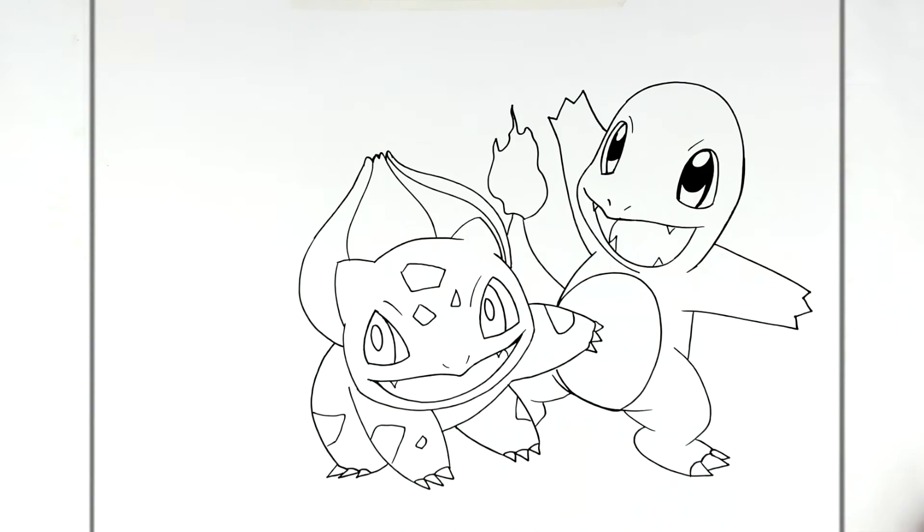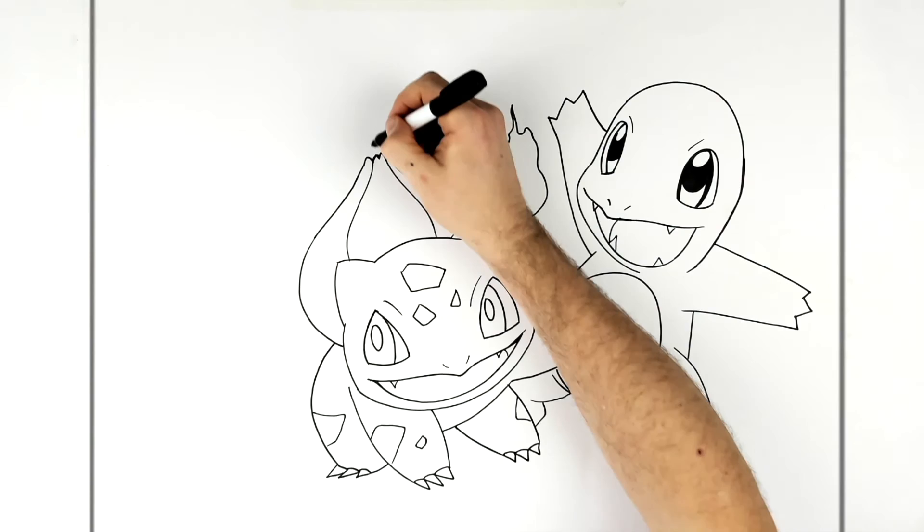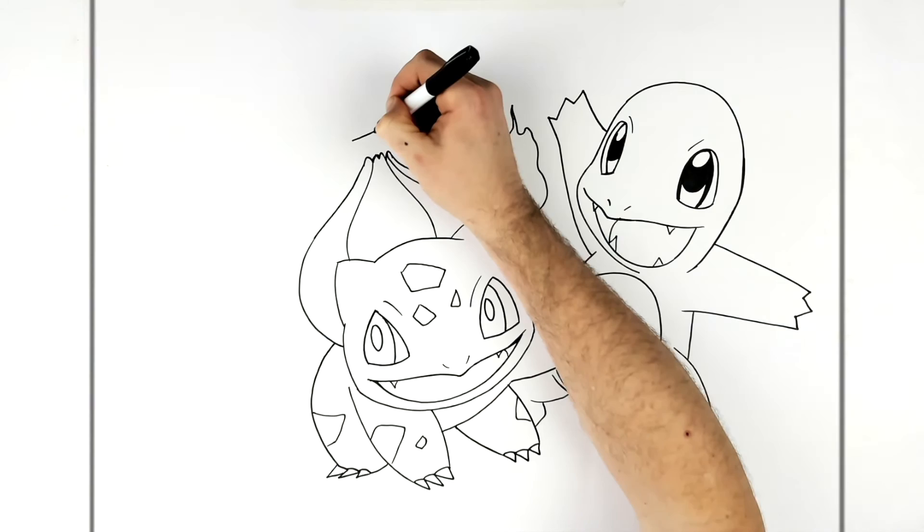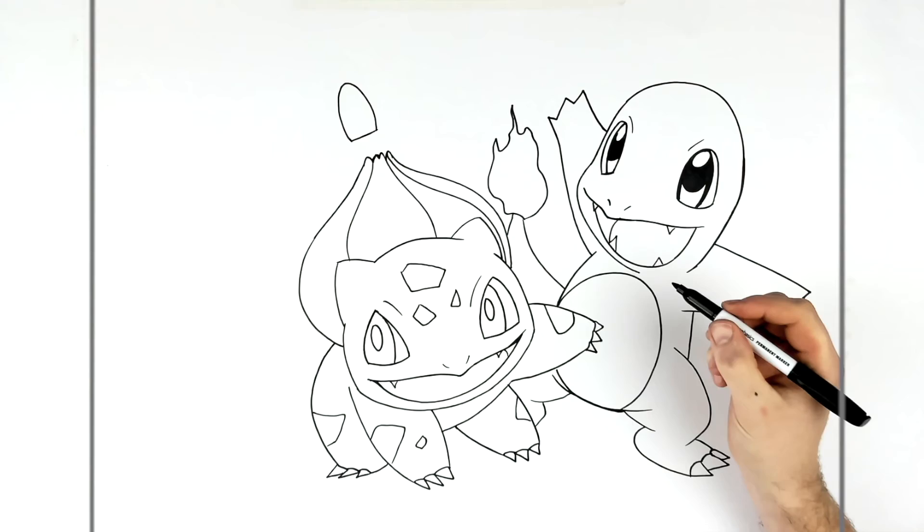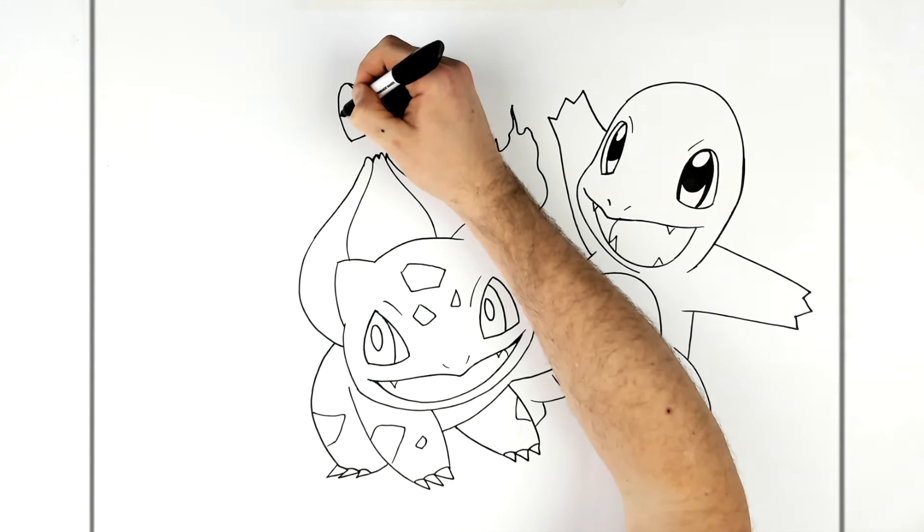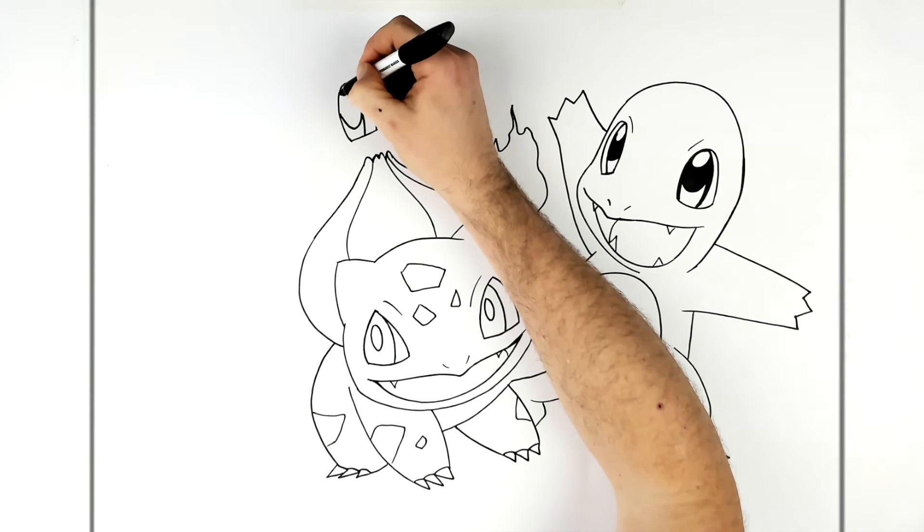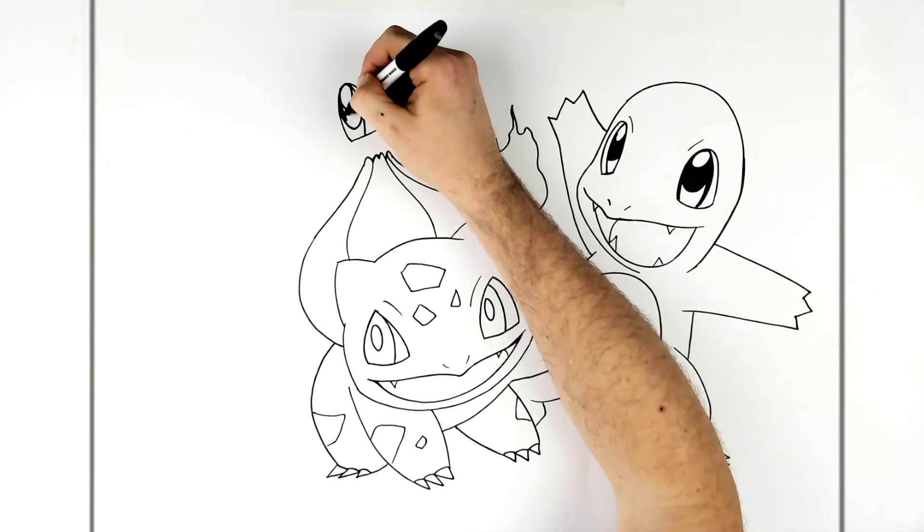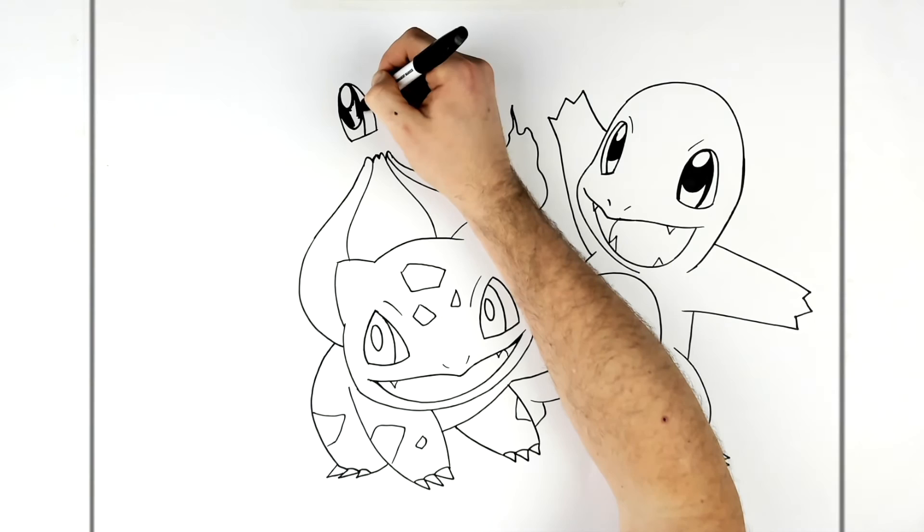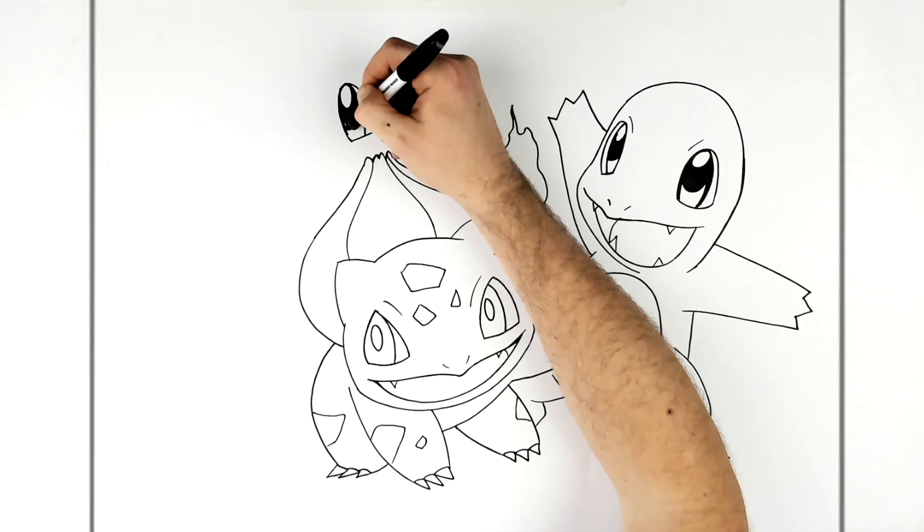So eye just above Bulbasaur's bulb here, so just come down, around like that. Then the iris inside - these eyes like Charmander, so it's got this black curved section and a white highlight in at the top, the rest is black in here.